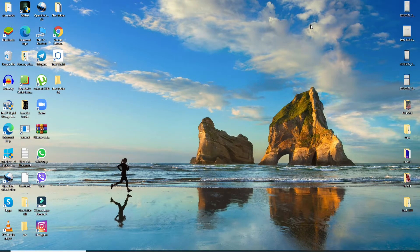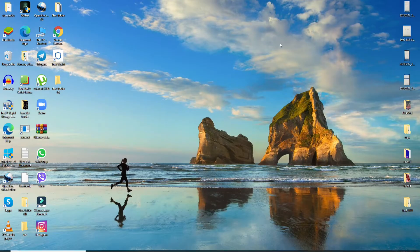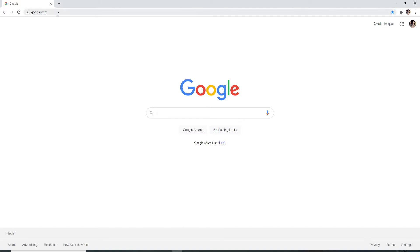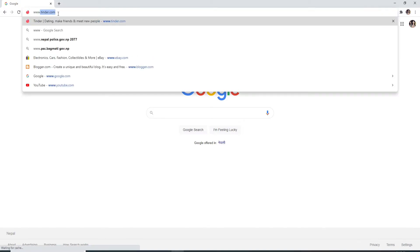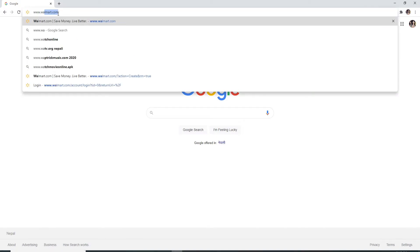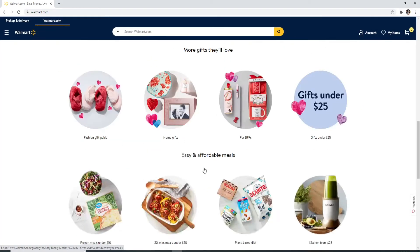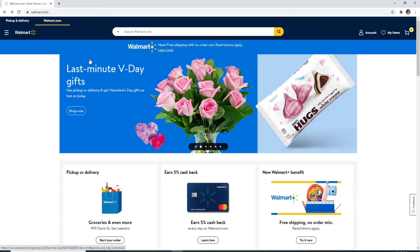Now to log into your Walmart account, the first thing you'll need to do is go and open a web browser. As soon as you open it, type in www.walmart.com and enter. You'll be taken to the official website of Walmart.